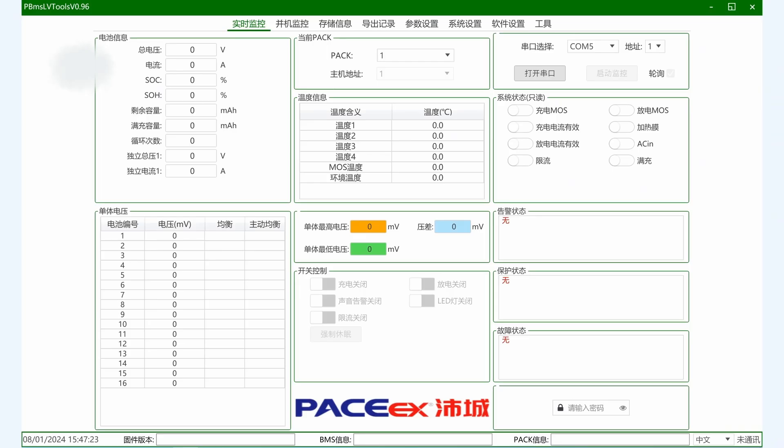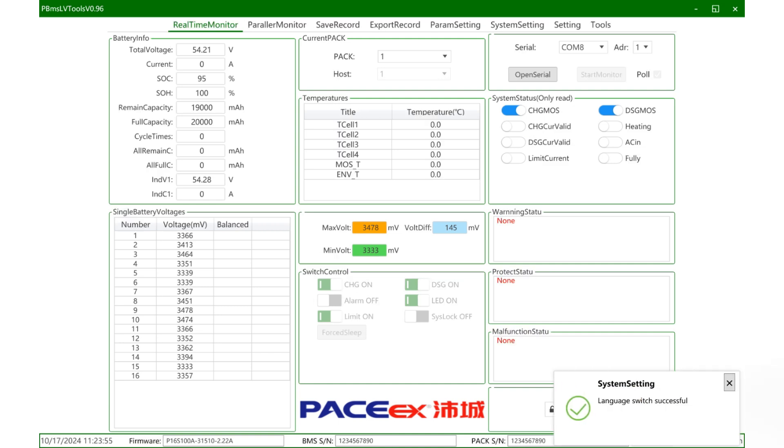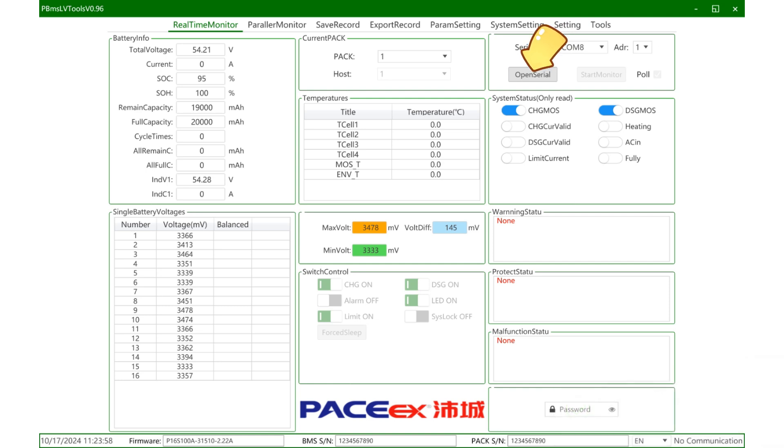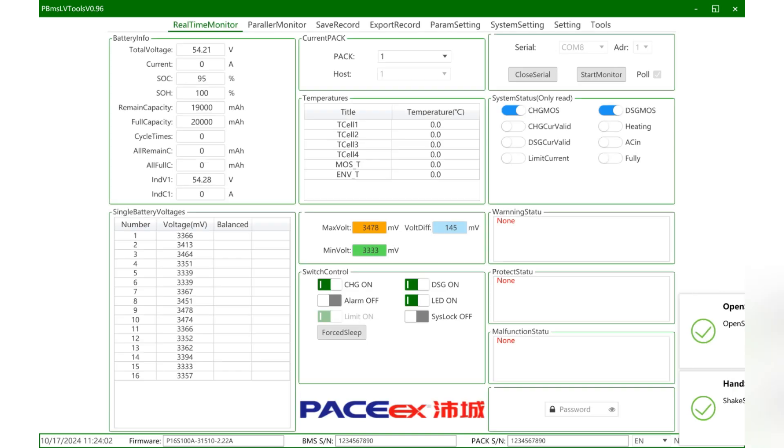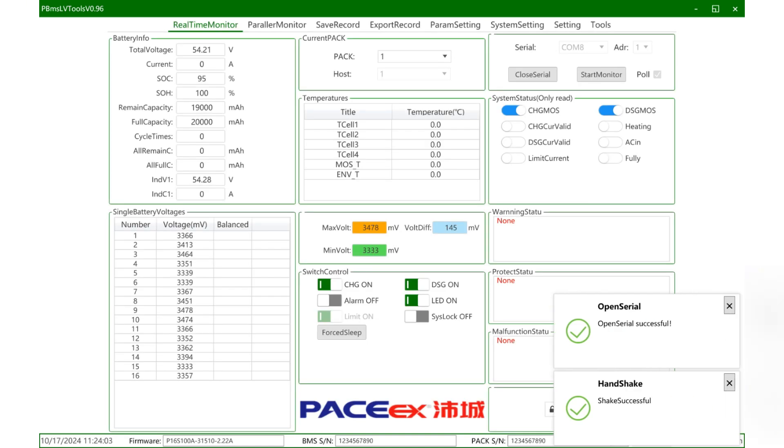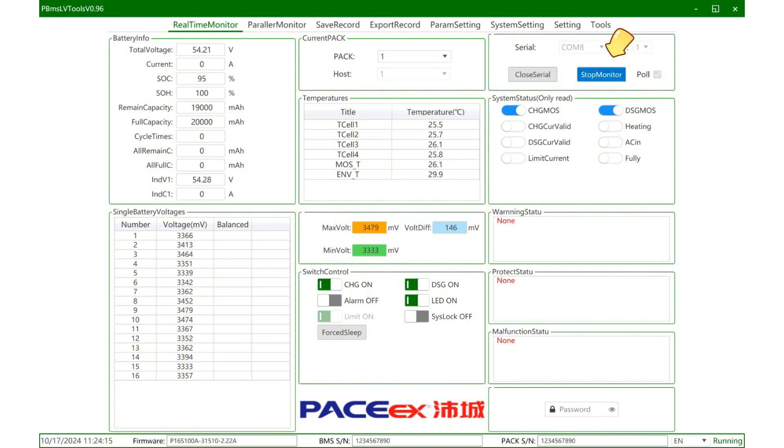First, look at the real-time monitoring function. If it is in parallel, you can click this polling method. When multiple units are used in parallel, we can pull the information of each BMS and pack by address. Click to start monitoring. You can see all BMS data here. When using a single unit, you can turn off polling.